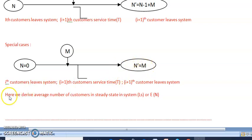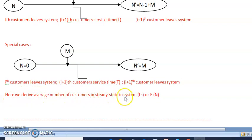Now we will derive the average number of customers in steady state in the system, which is represented as Ls or E[n].